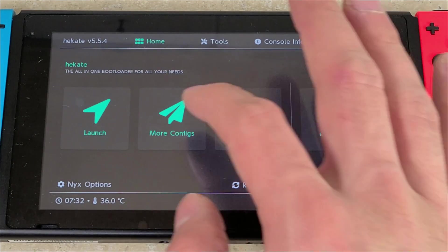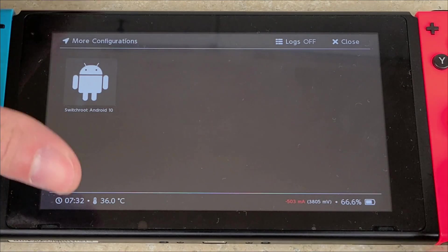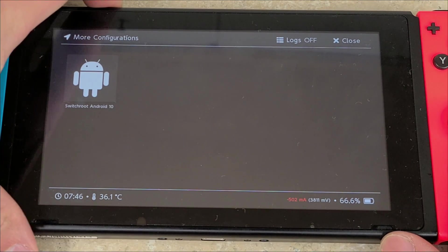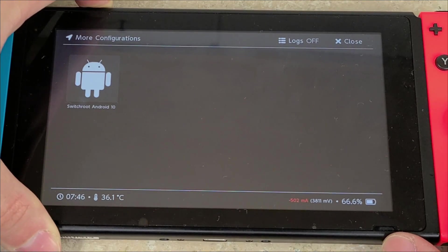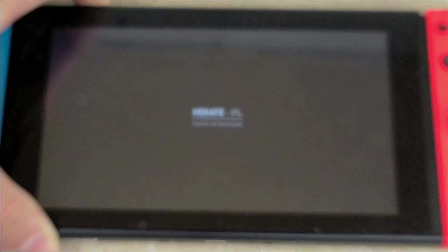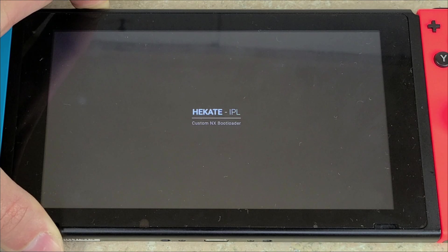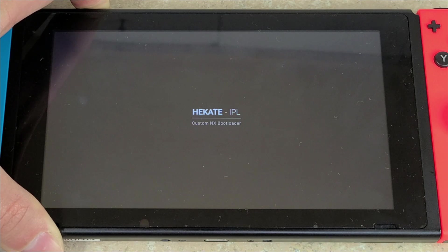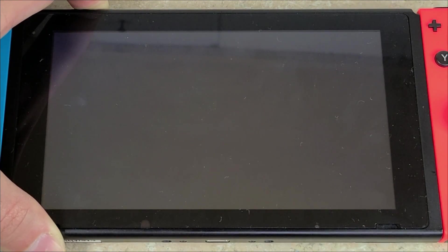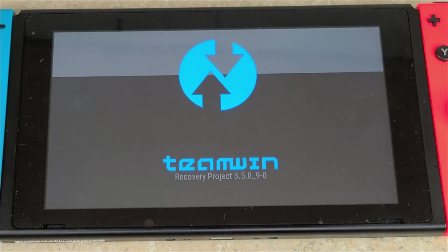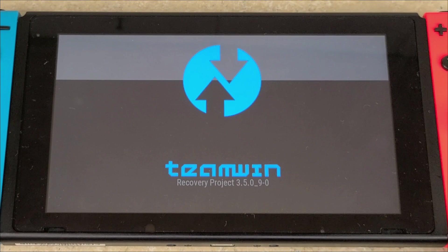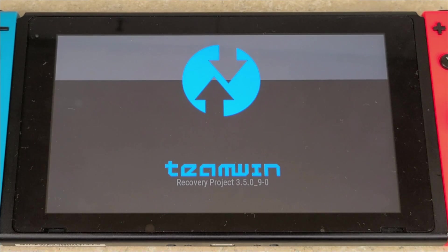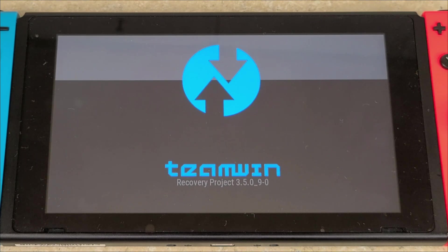Once we're back at Hekate, you're going to hit More Configs and here you're going to hold down the volume up button. Hold it down and then you're going to push the switchroot Android 10. Keep holding down the volume up button. You're going to see the Hekate logo - keep holding it. And you're going to keep holding it until you see the TWRP logo. Now that you see that, you can release the volume up button and wait until it starts up.